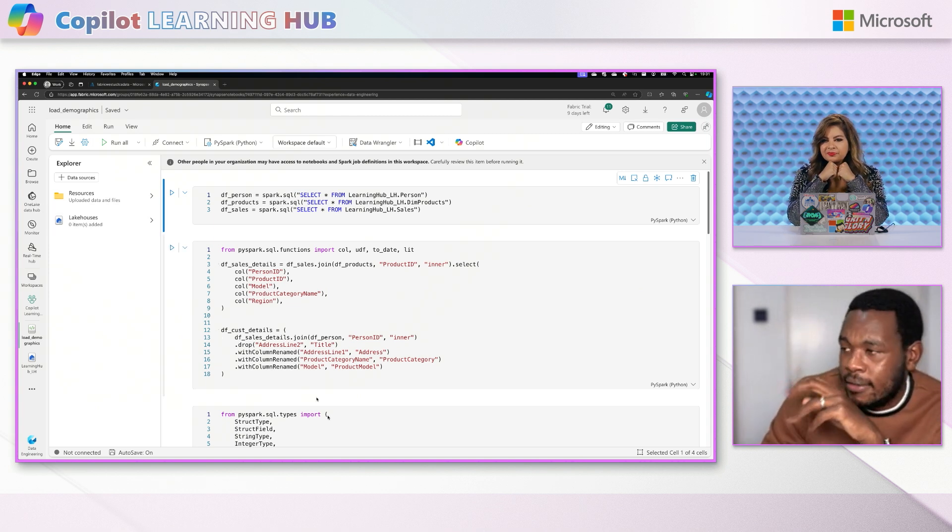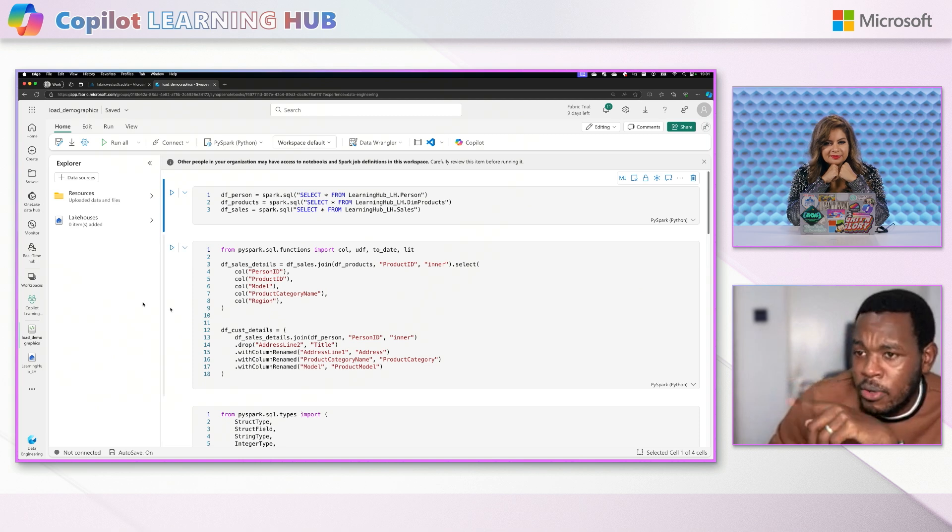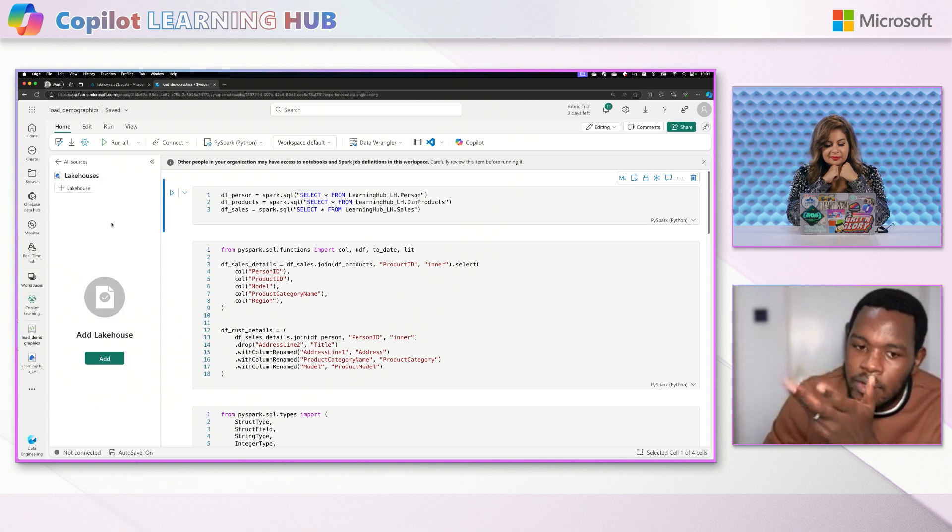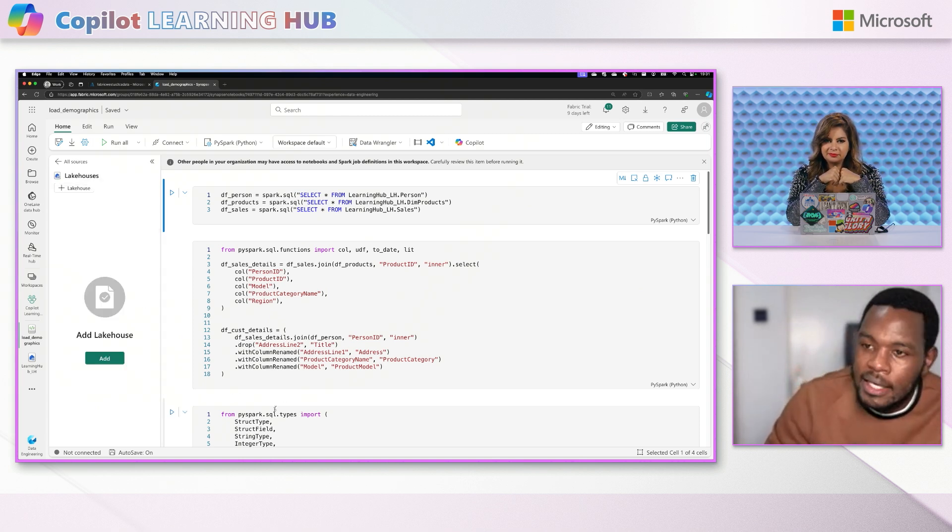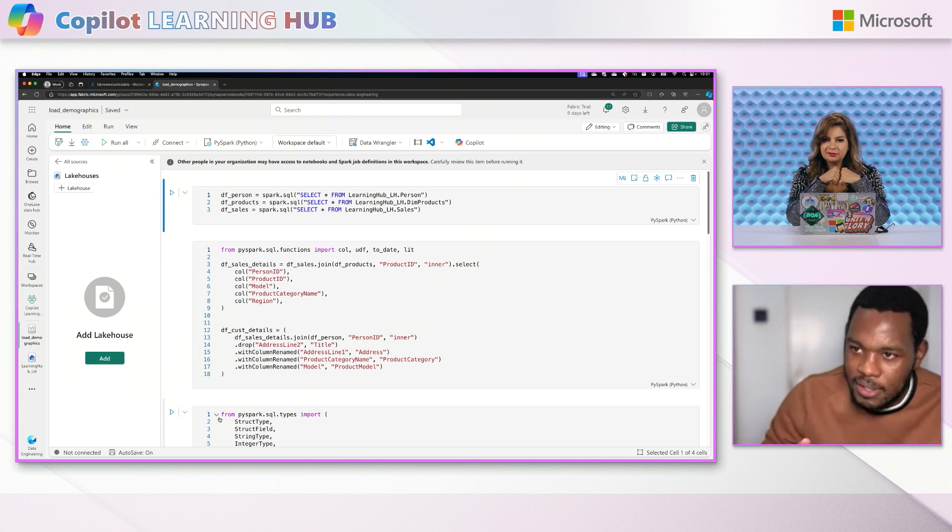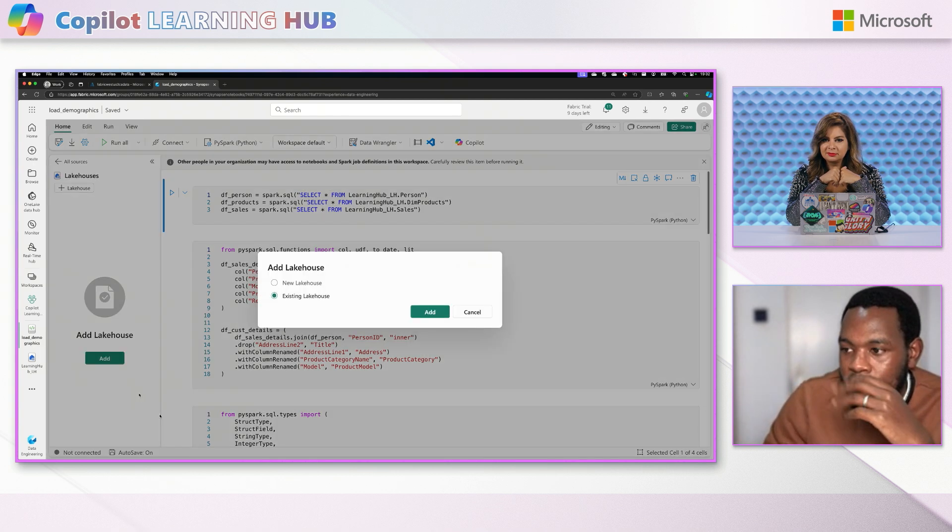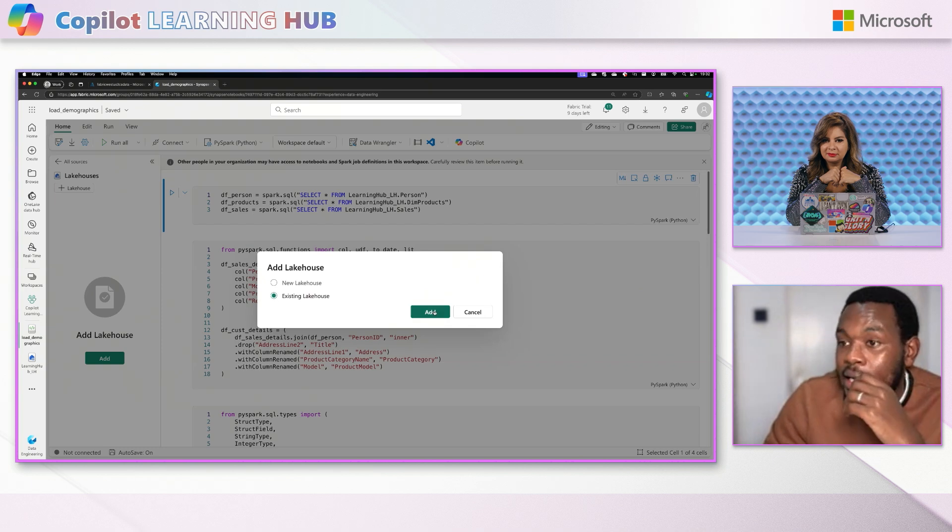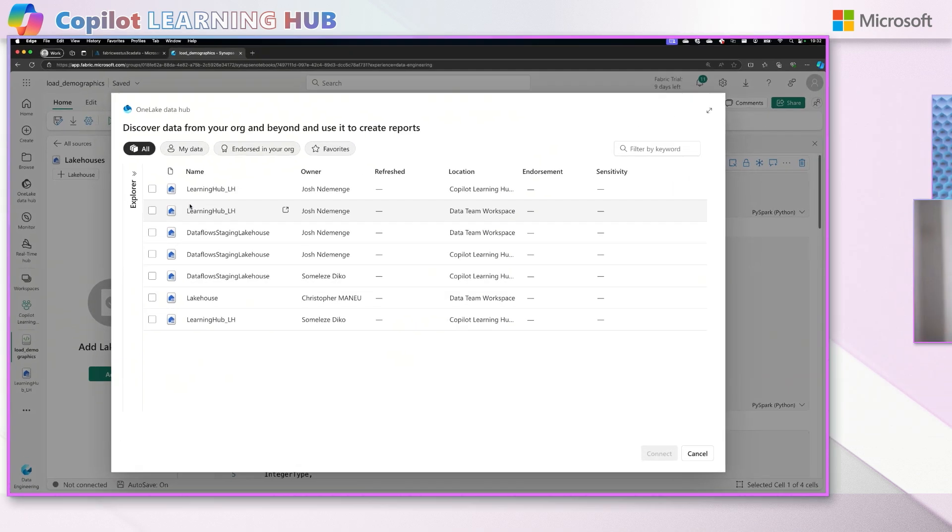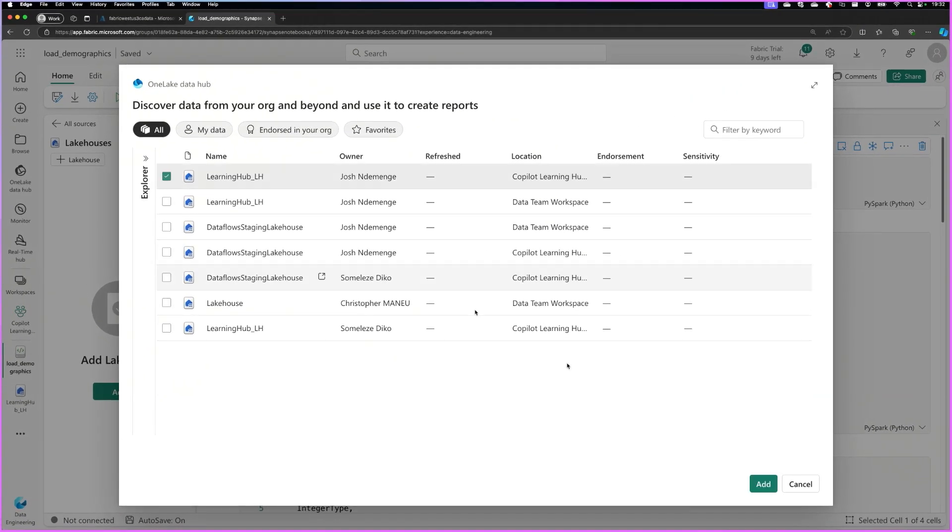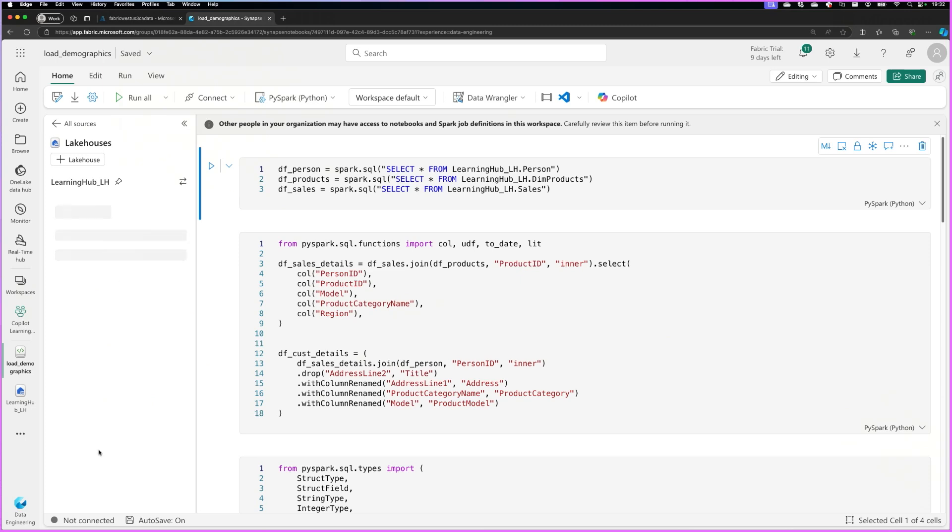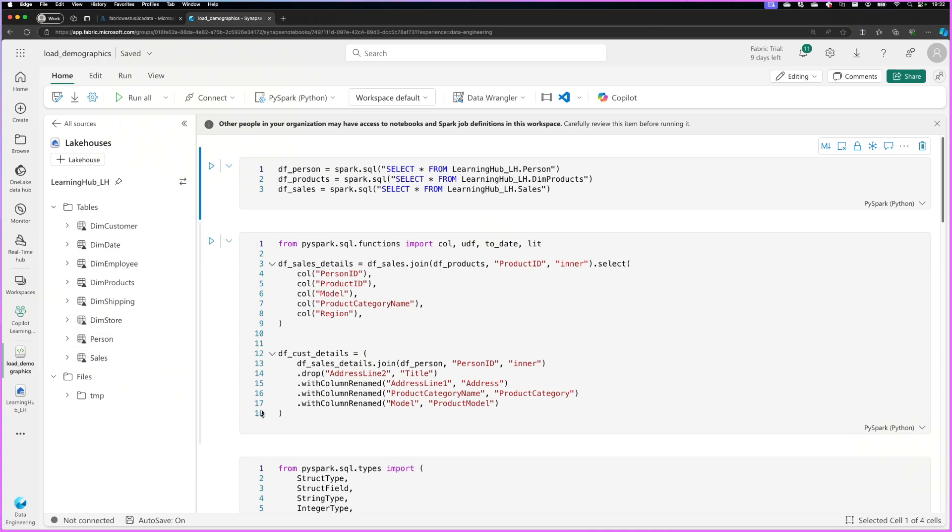Exactly. So the first thing I'm going to do is connect this notebook to our lake house. So I'm just going to select and tell it, okay, my data, the data that I'm going to be working with is seated in this particular place. So I'm just going to add a lake house and select the lake house that we already have. So once we connect that, we can see all the different data that we have. It's going to take just a few minutes and we can see all the tables that Sonaliza loaded using the data factory. We now have them here.